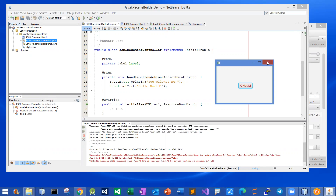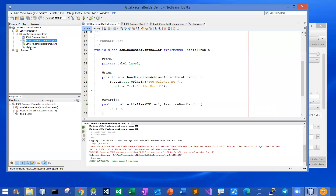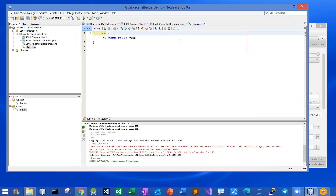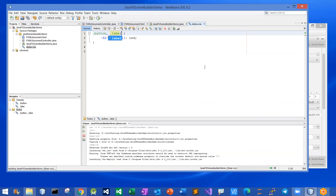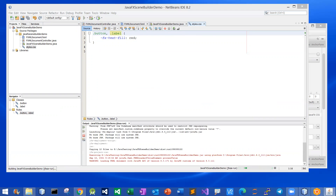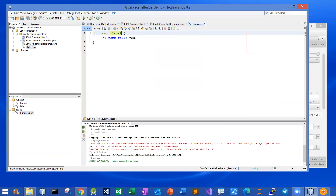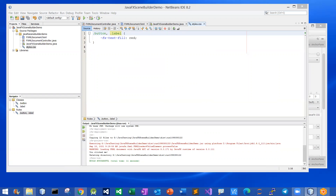So that will be all. You can also set the text color on the label to red if you want. Let me add one more rule, save it, and then run it. Click the button — there you go — the text color on the label turns red as well. That will be all. I hope this is useful to you. Let me stop the recording.